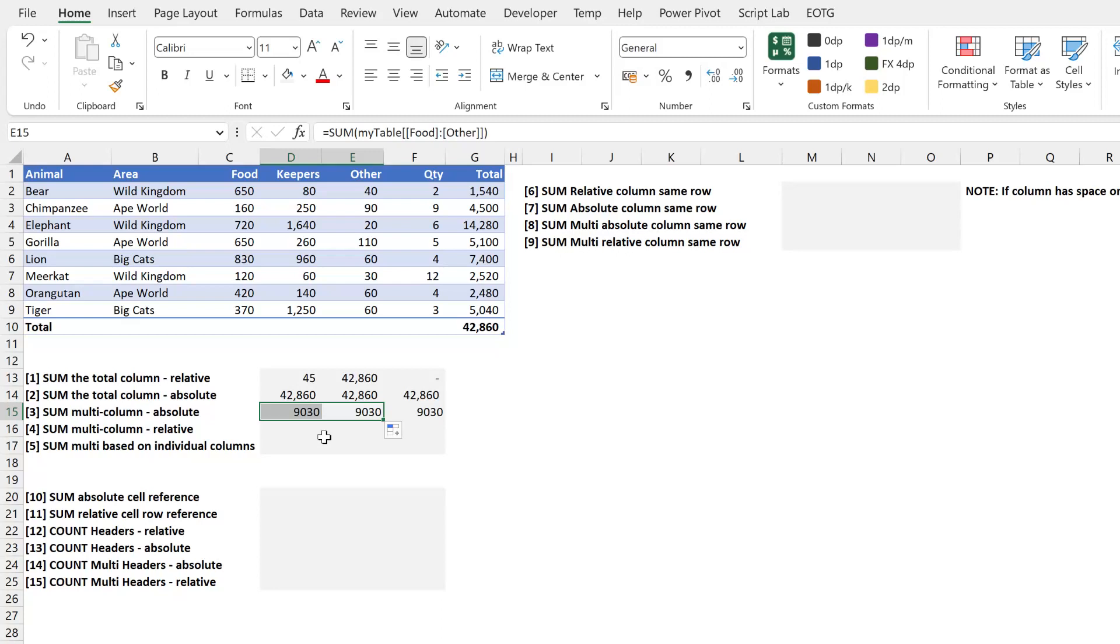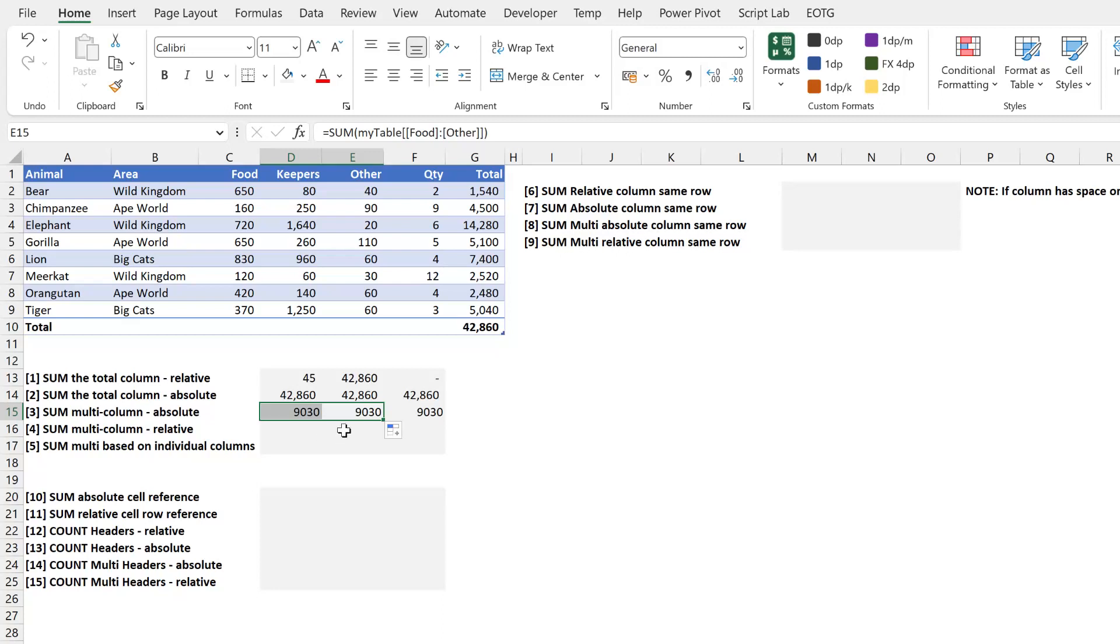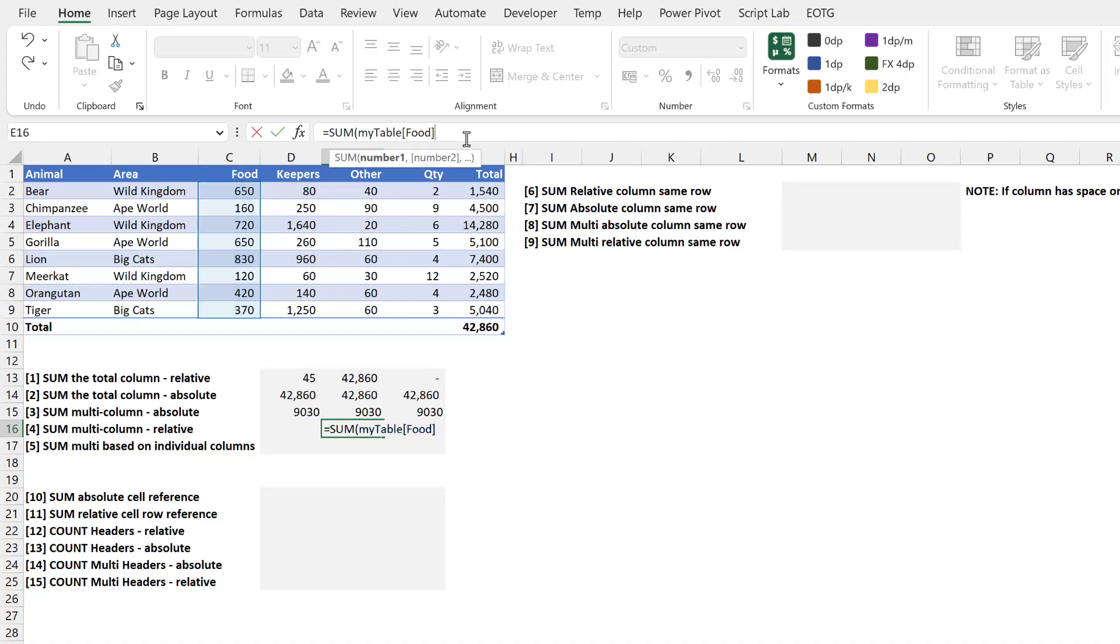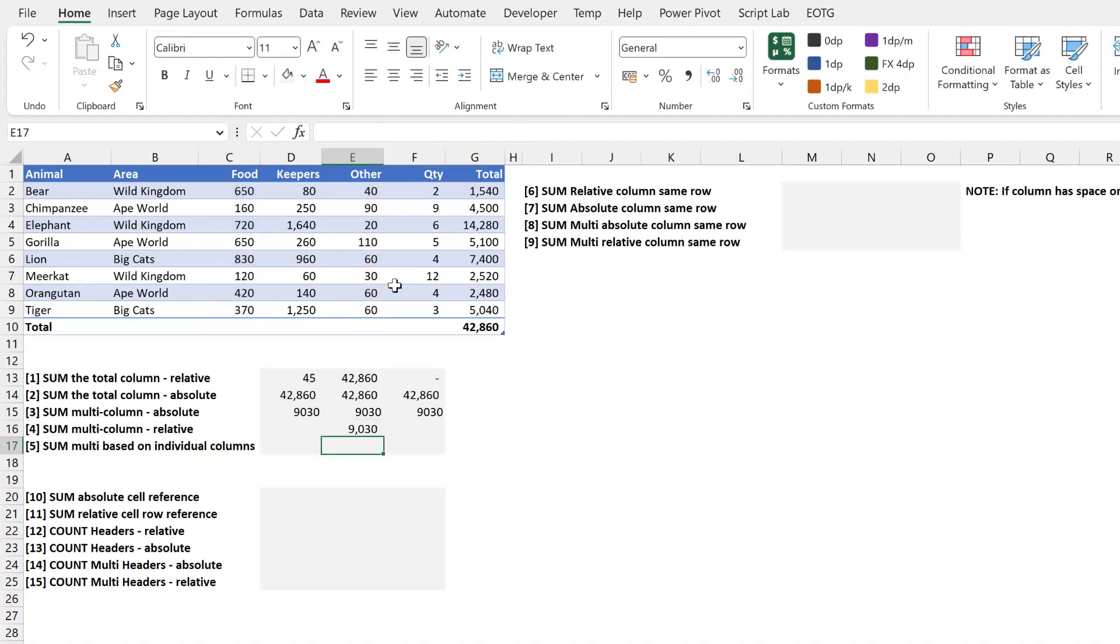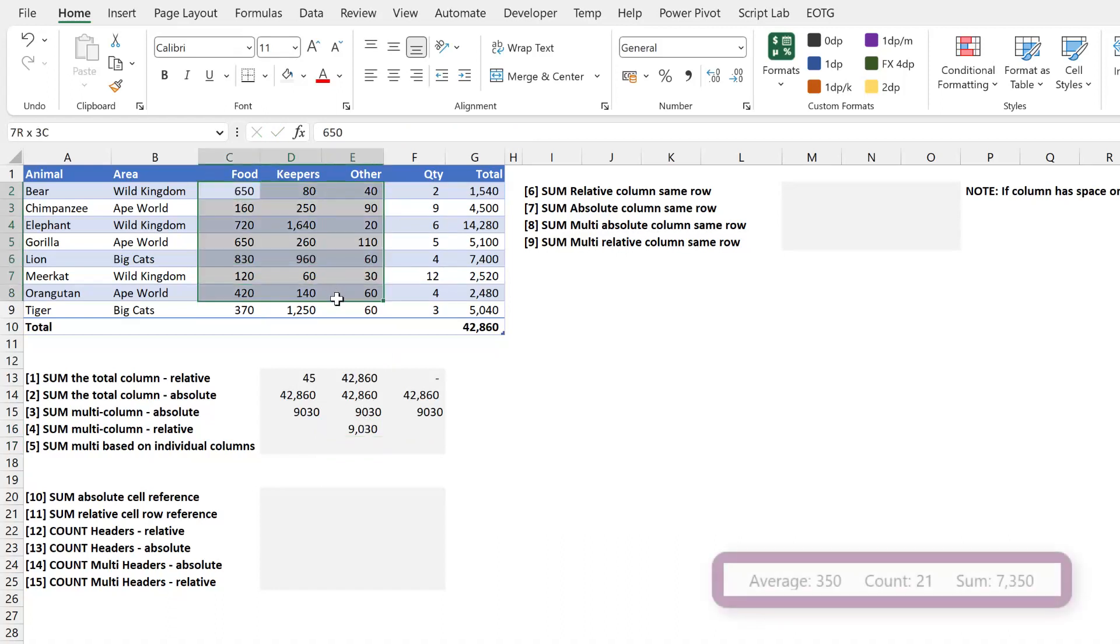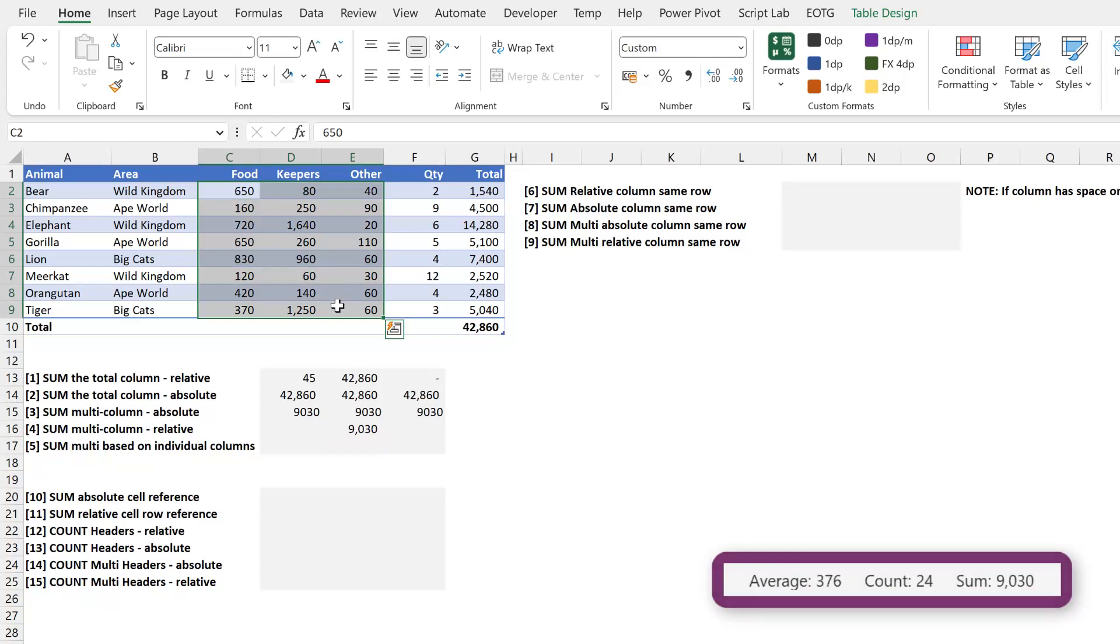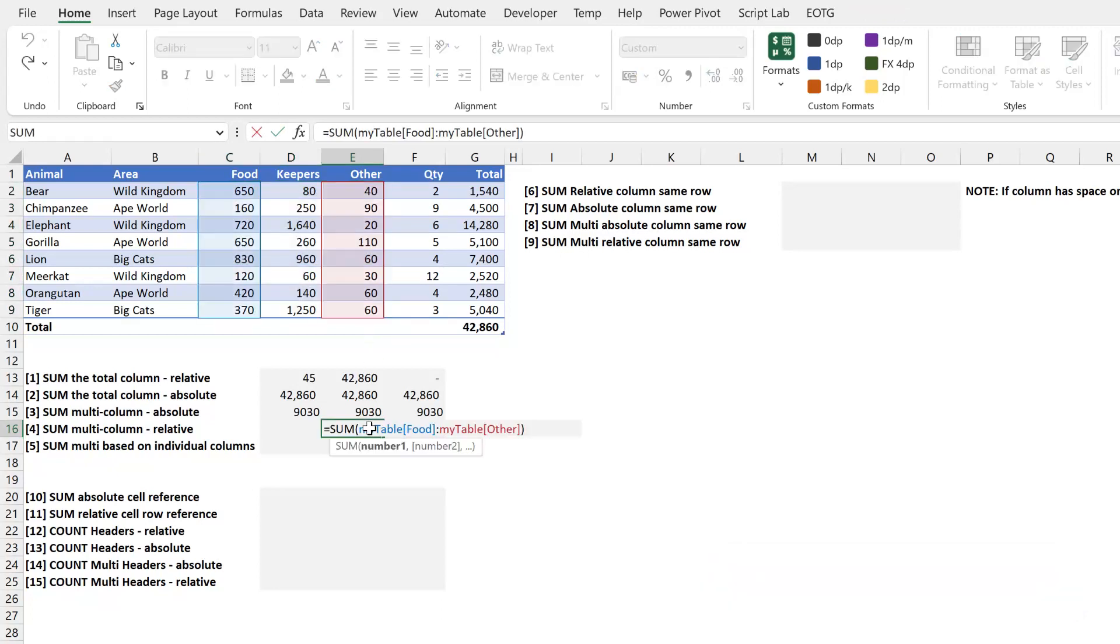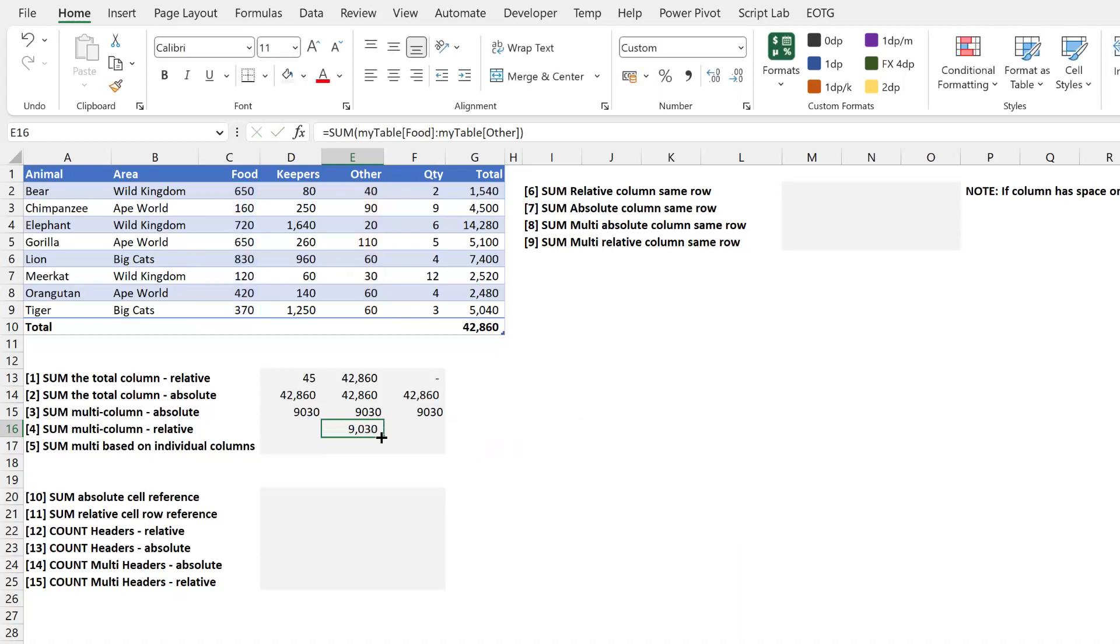But what if we want to select multiple columns that have a relative reference? In that scenario, we can type equal sum. I'll select the food column. I'll then enter a colon and select the other column. Now it doesn't look like the keepers column is included in that range. But when I press return, you see we get exactly the same value. And if we highlight these cells here, they total up to 9030. So therefore, even though it doesn't look like the keepers column is included, it is including all the columns between the first and the last column selected.